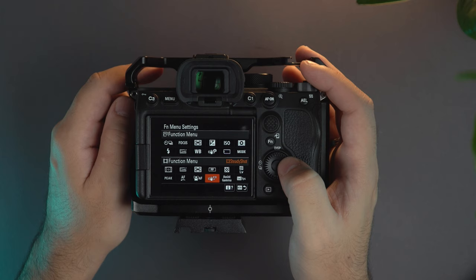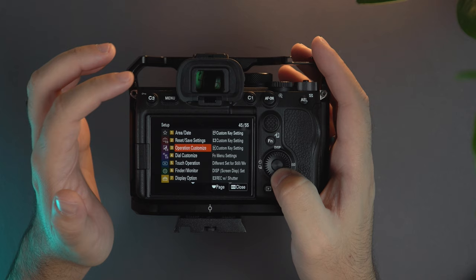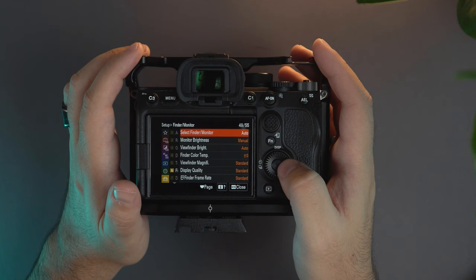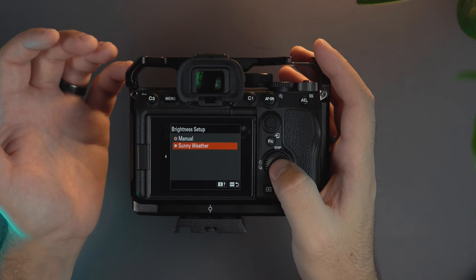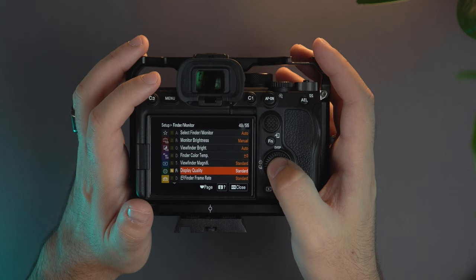From here I have the face/eye priority in autofocus. Here I have the steady shot, the assist gamma and lastly the S&Q. Before going to the custom menu and see the settings from here, very important setting is the monitor brightness. If you set that to sunny weather that means it's gonna be brighter but of course it's gonna have more battery consumption. From here the display quality, if you change it to high